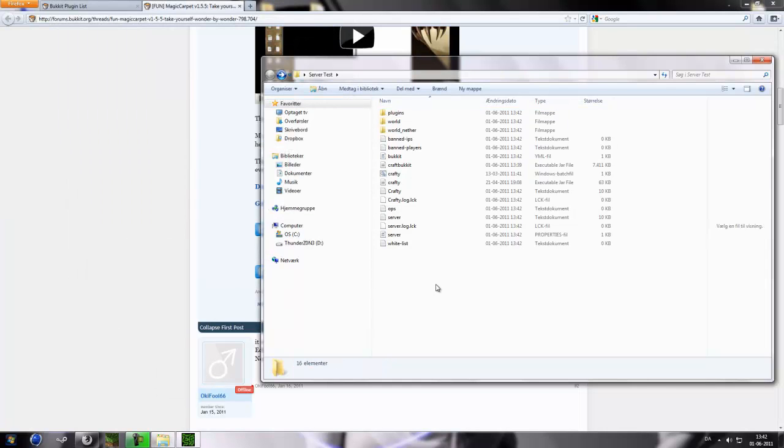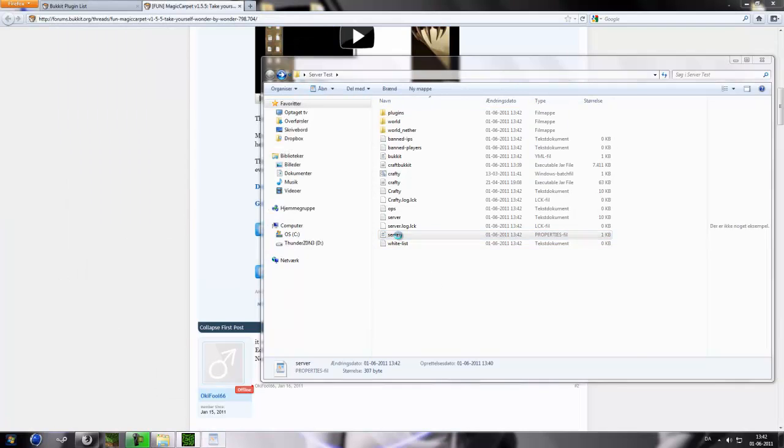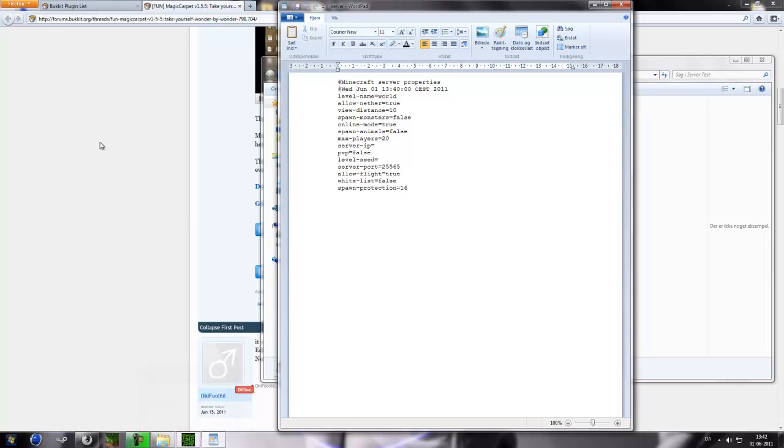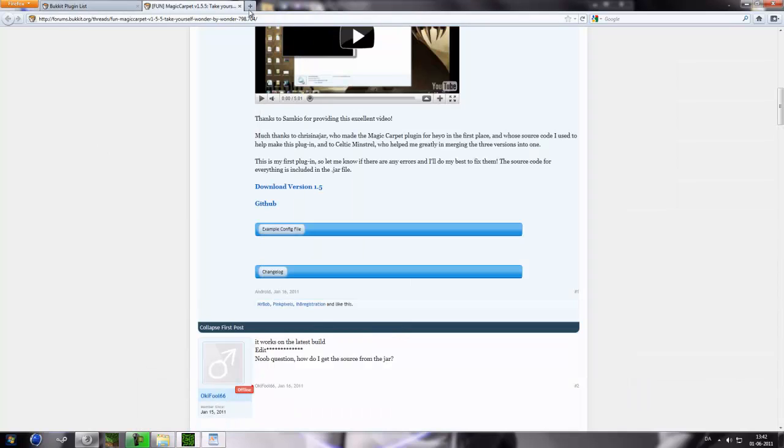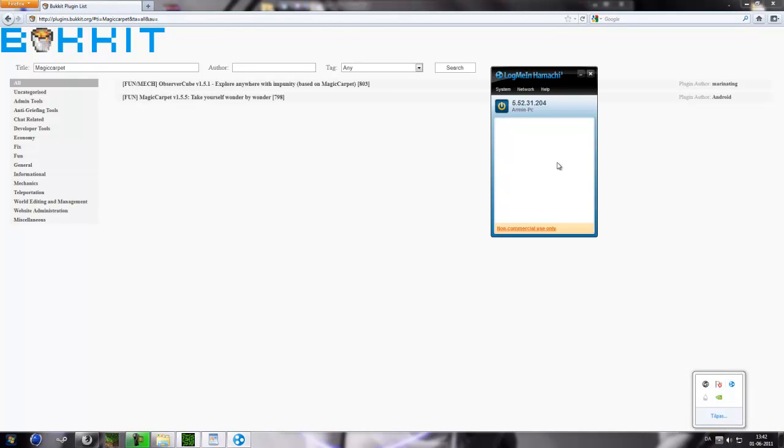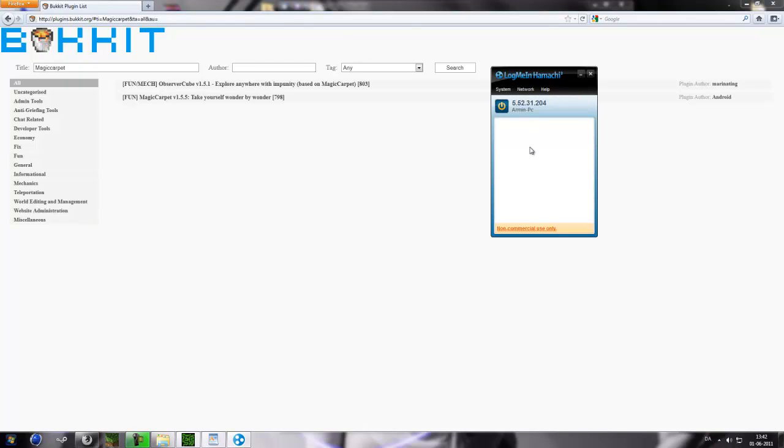But we can't actually connect to it because we don't have, we haven't set the IP. We can't just connect to this port, it will not work properly. So we're gonna set up the IP. So you need to download this program called Hamachi. It's kind of a little bit network, like sharing network and all that stuff. And the link will be in the description.